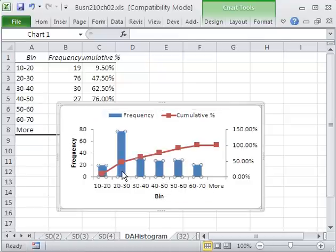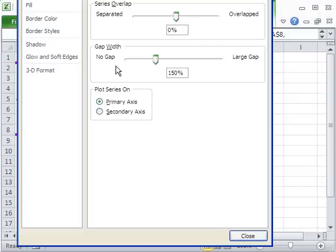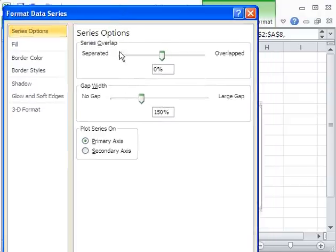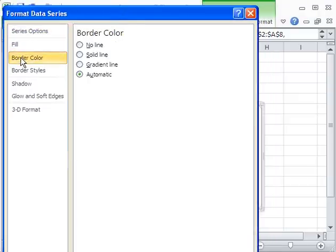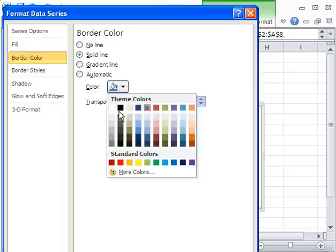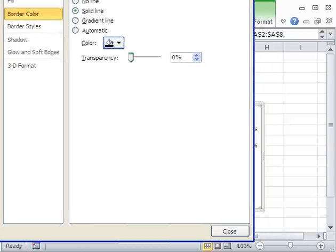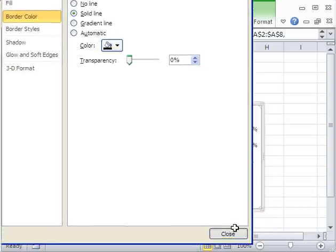So I named that sheet. Now, I need to do some other things. I'm going to click on the Columns, Control-1. I'm going to change the Gap Width to 0. Then I'm going to come over here to Border Color, say solid line, and change it to black.